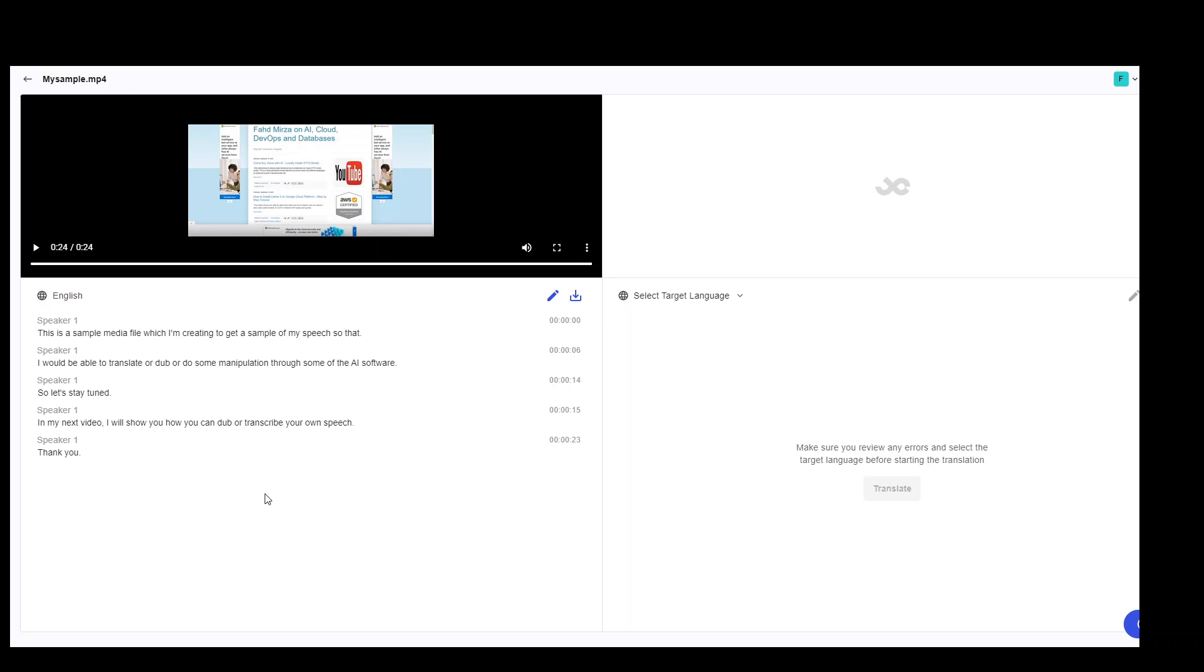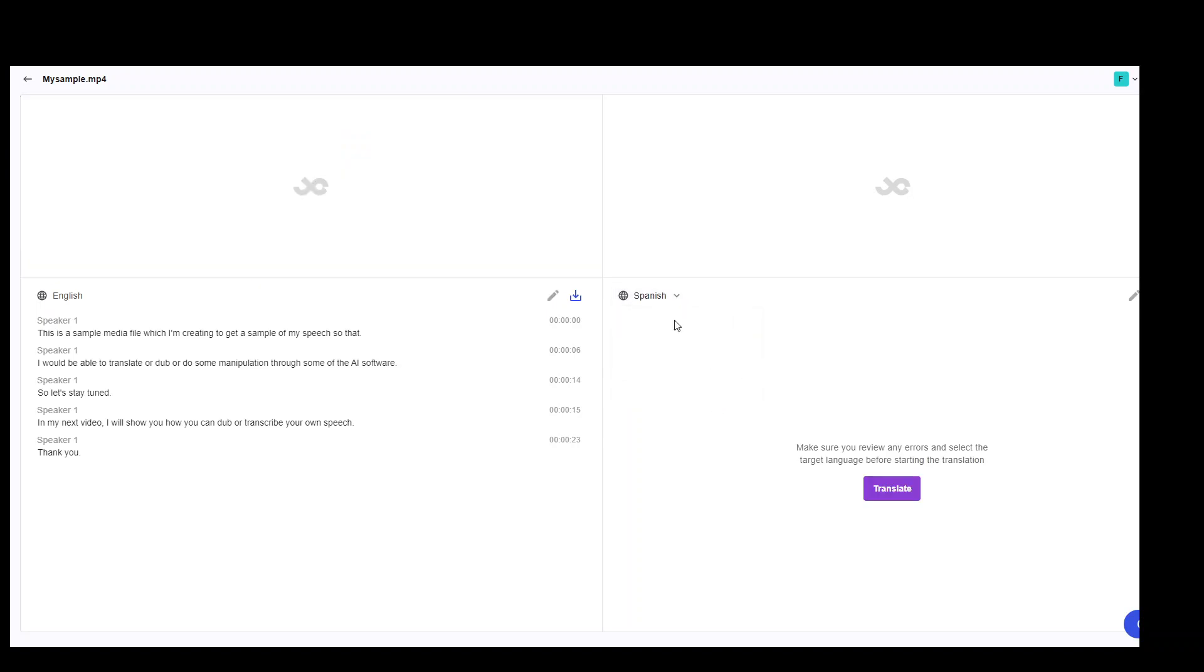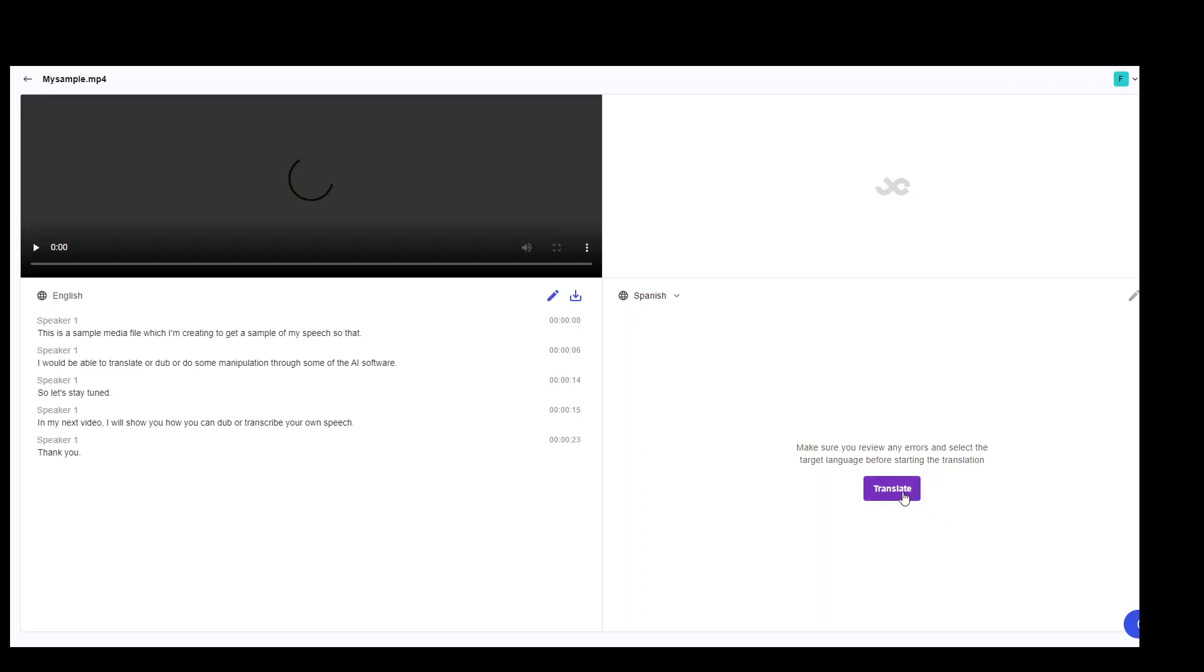Okay. Now, in the right hand side, you can now translate it into any other language. So let me select any language. Let me go with maybe Spanish and then click on translate.